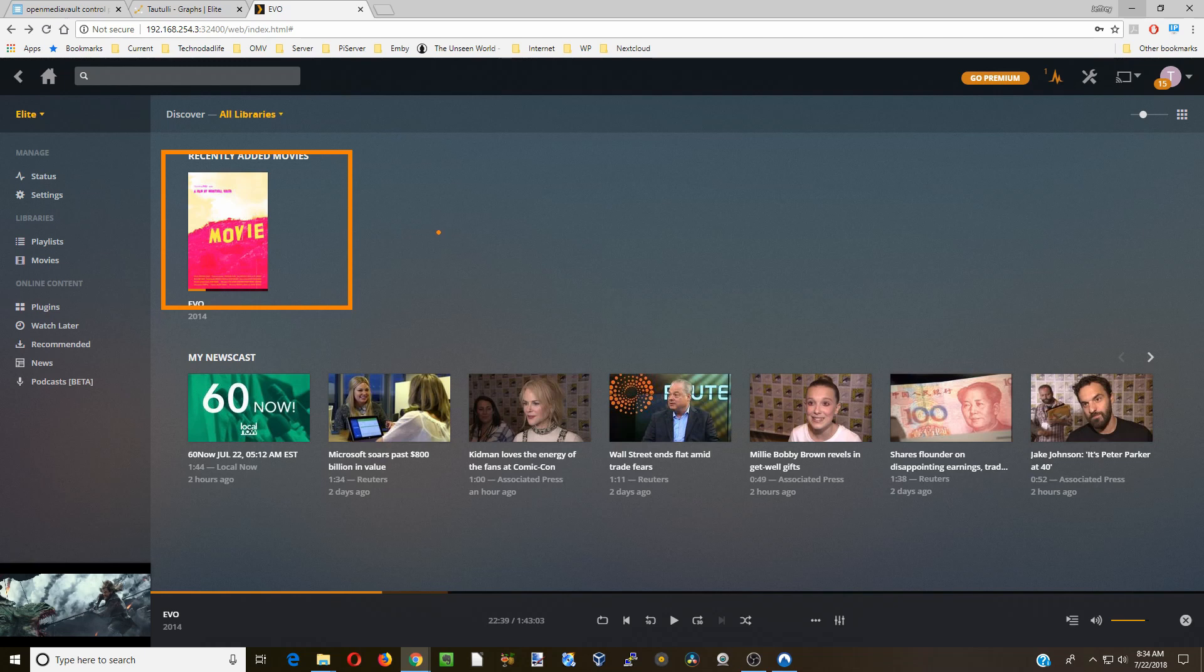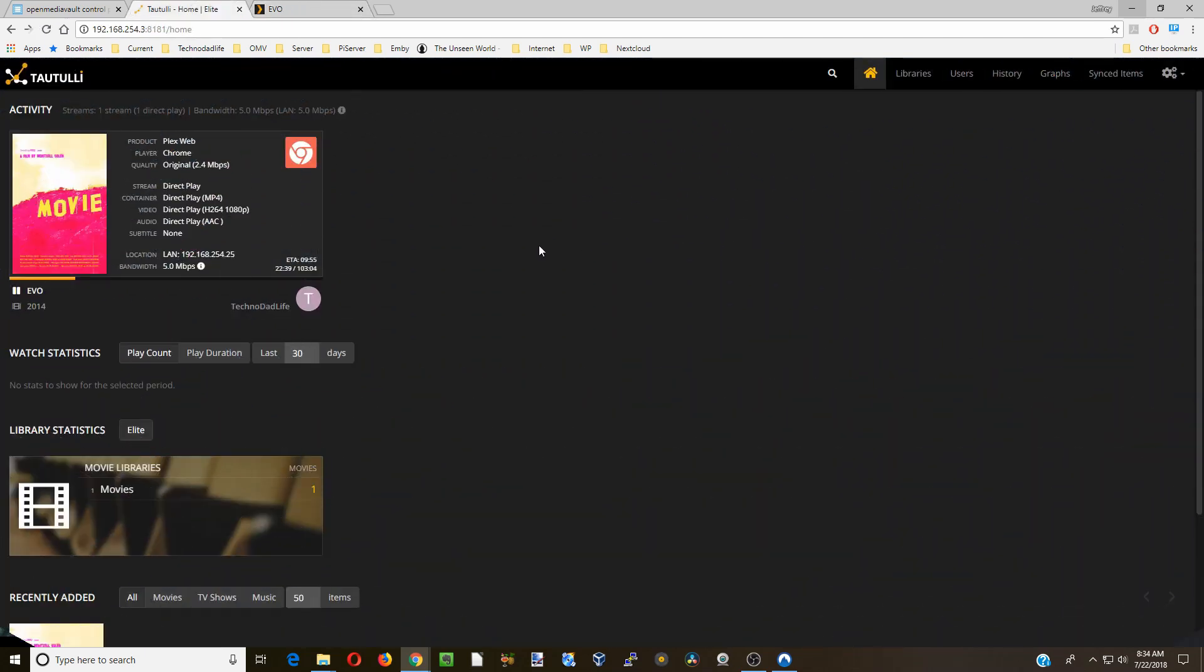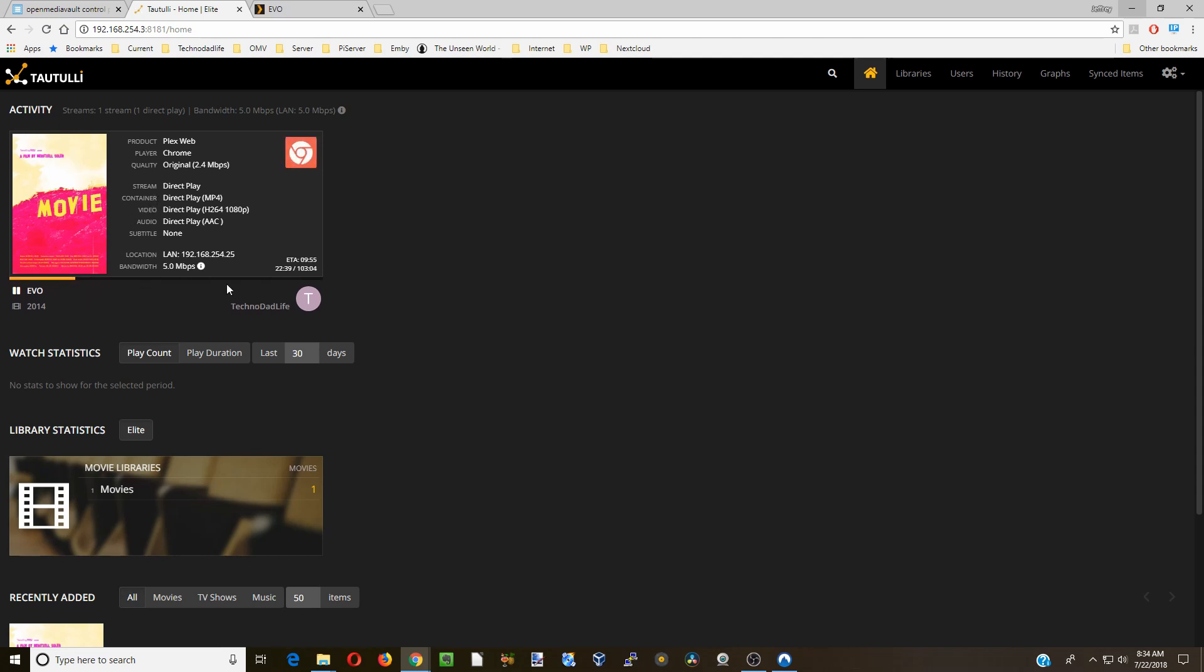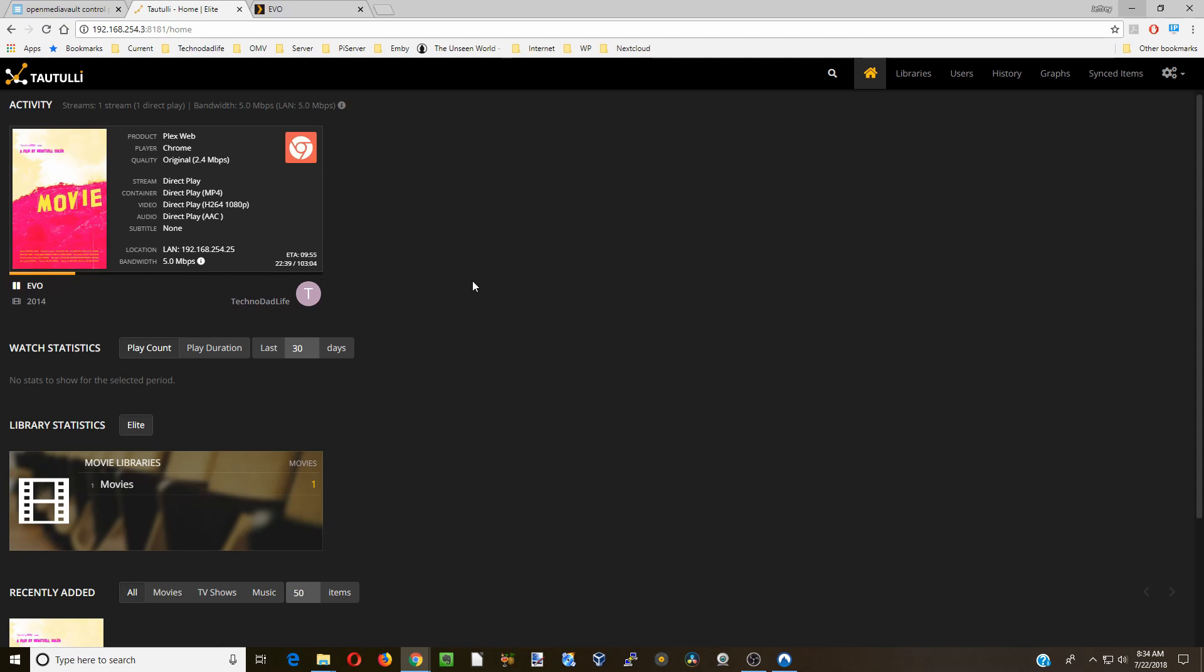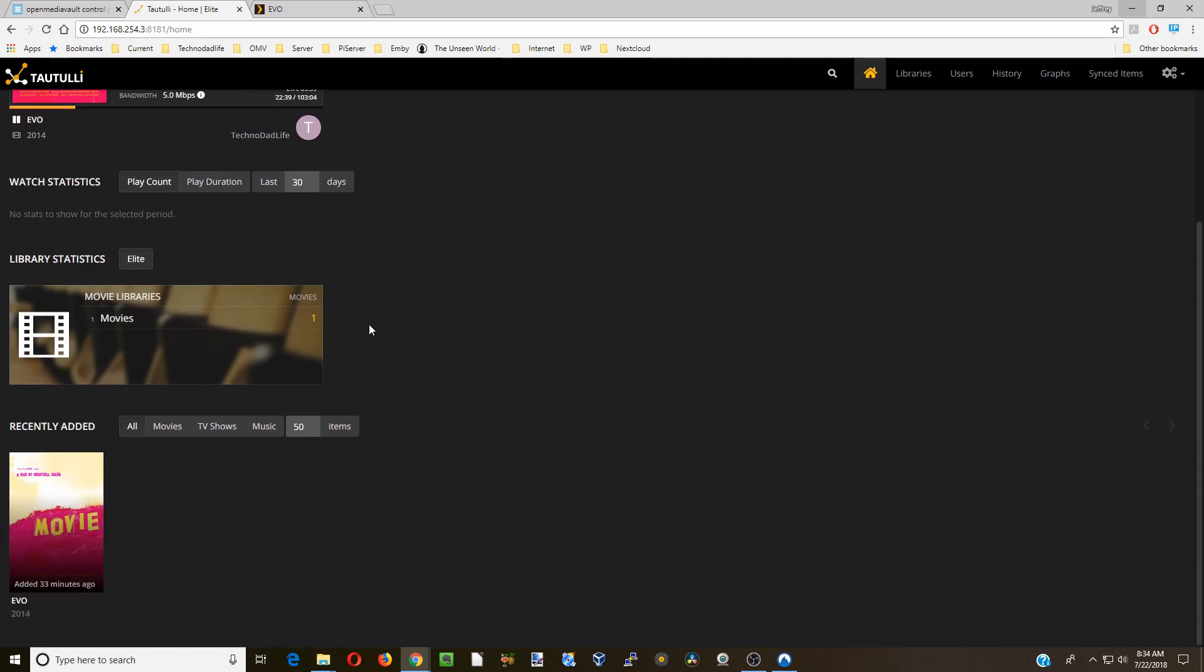If you haven't already watched movies, make sure you watch one first. Here you can see it shows the movie that we just looked at on Plex, shows I watched 21% of it, shows how many movies are in the library and what was recently added.